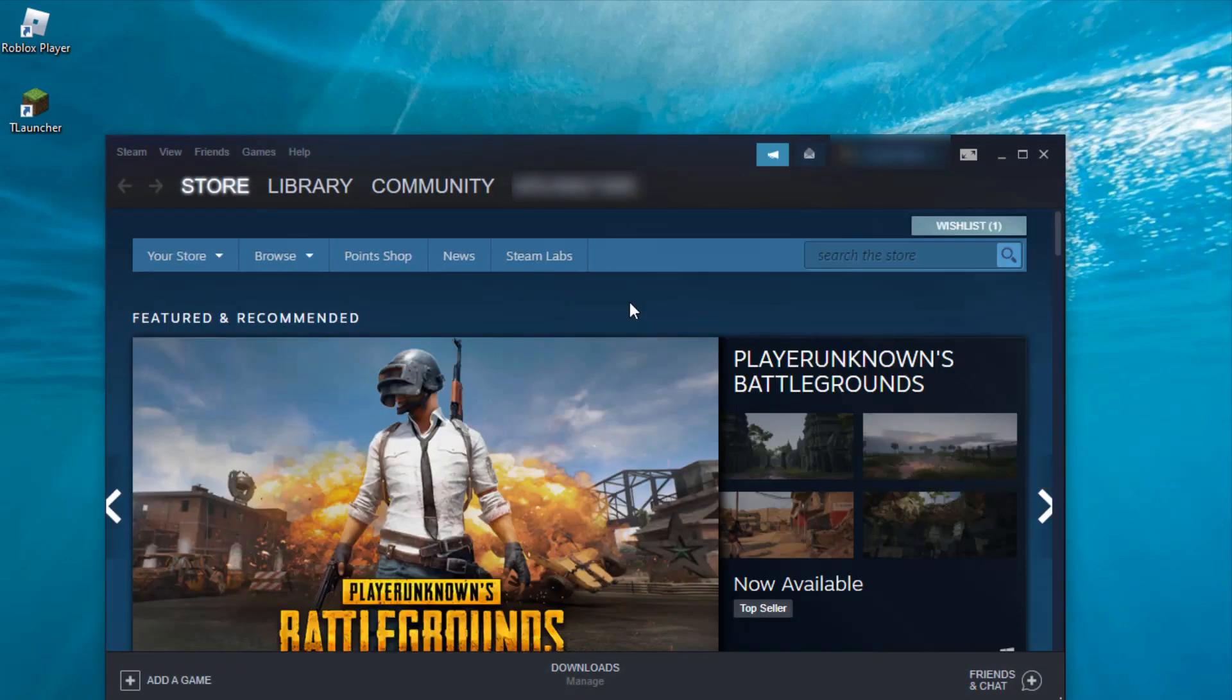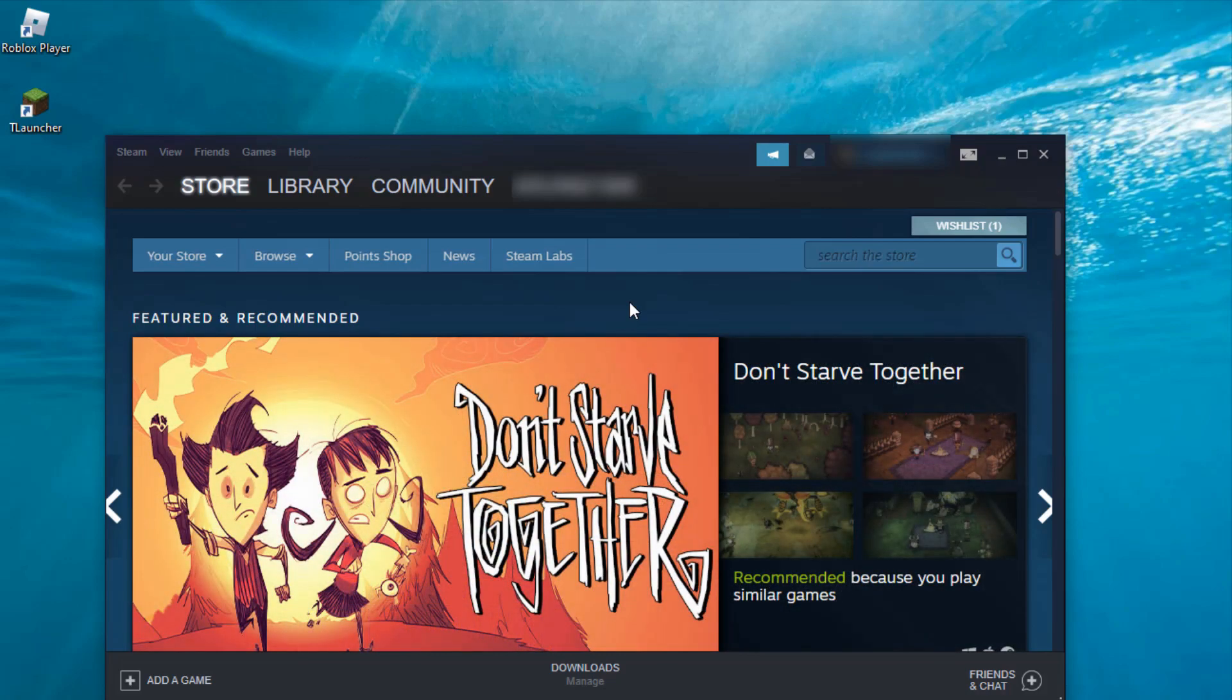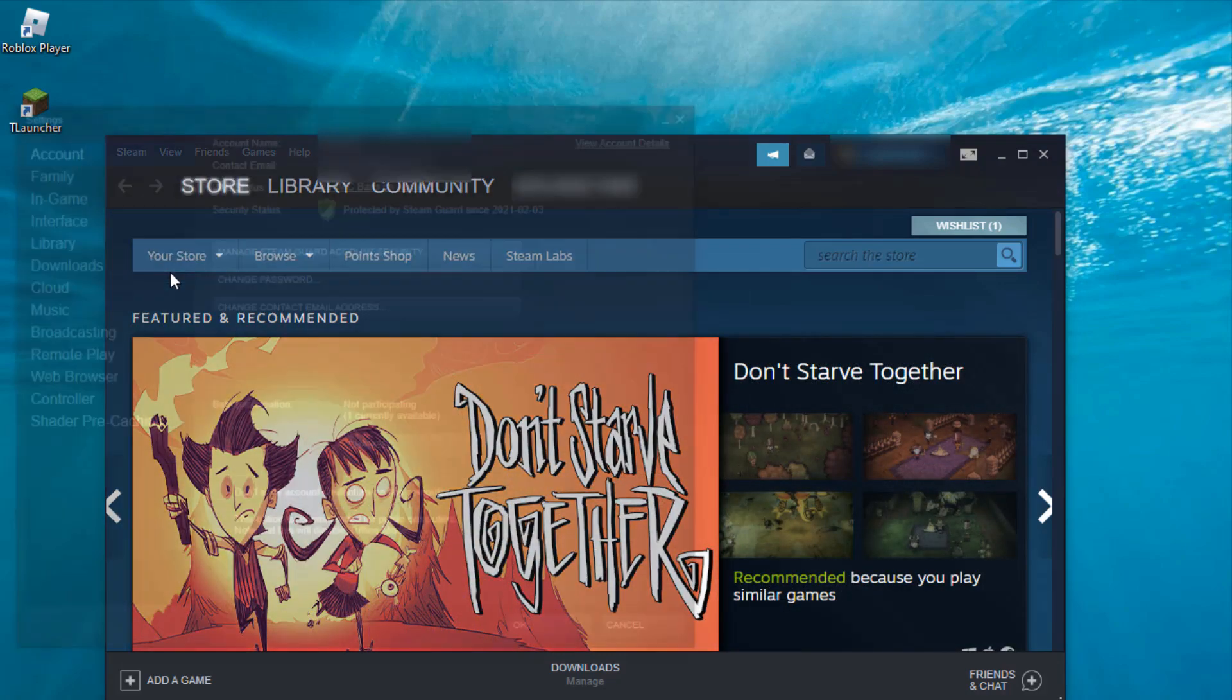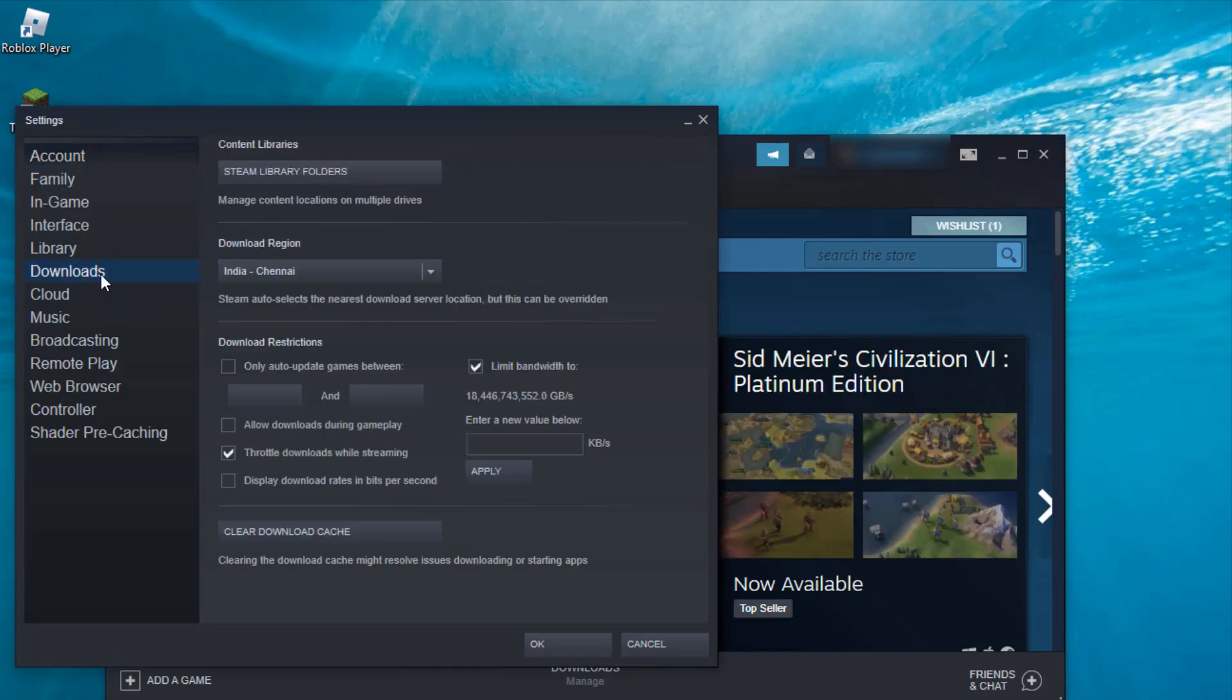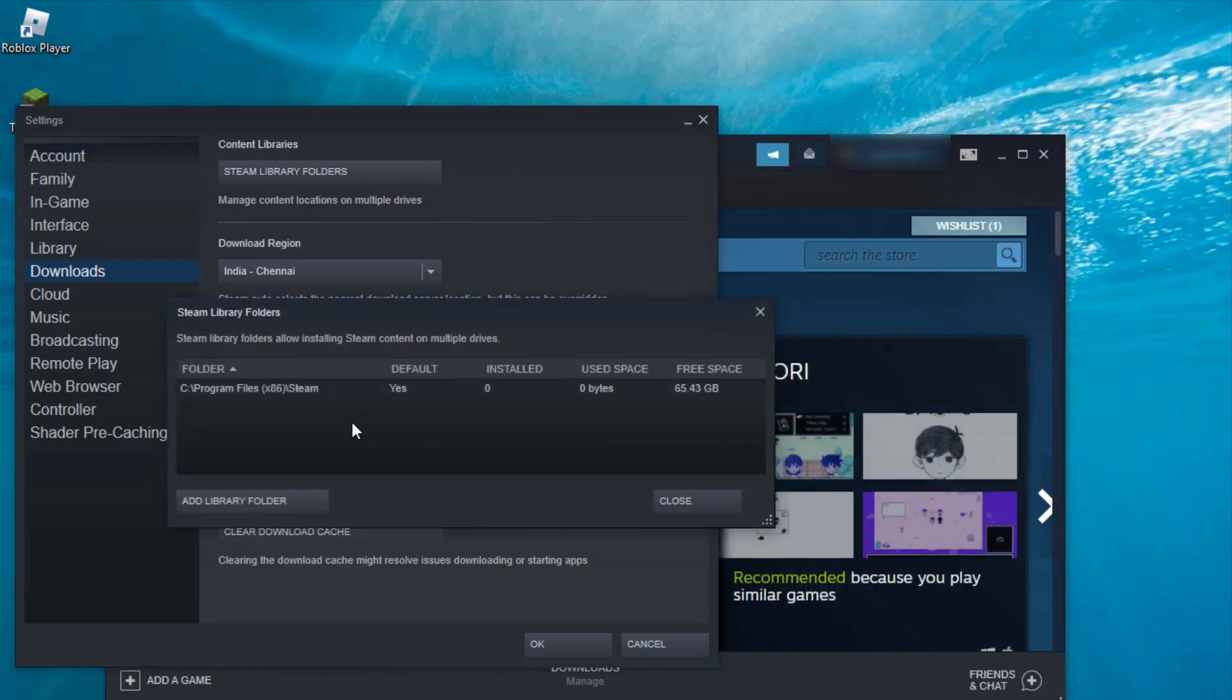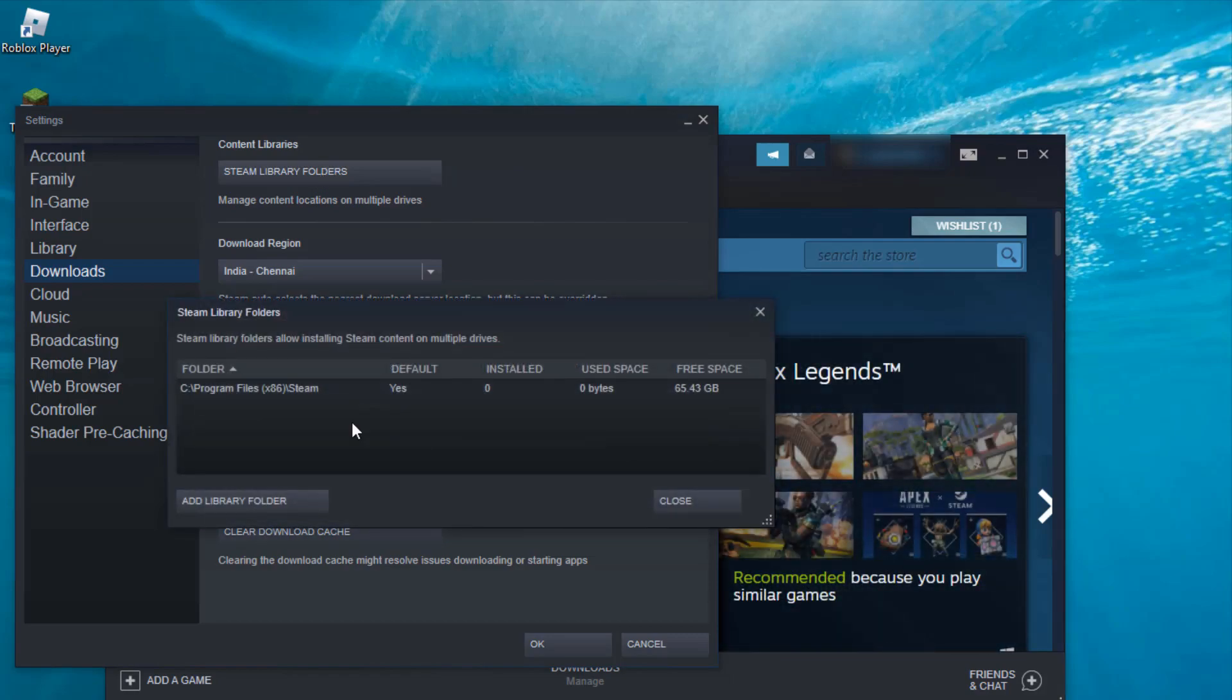Once the restarting process is completed, now one more time you can go to the Downloads section. This time you can press Steam Library Folders, and it shows my Steam default installation location.